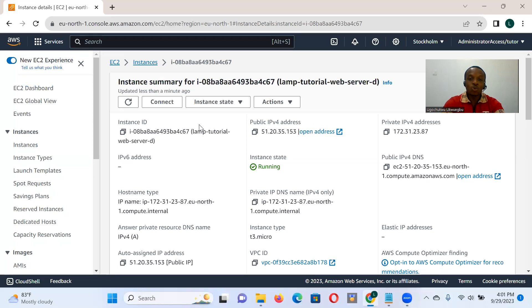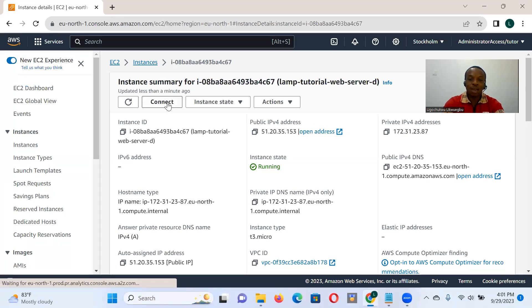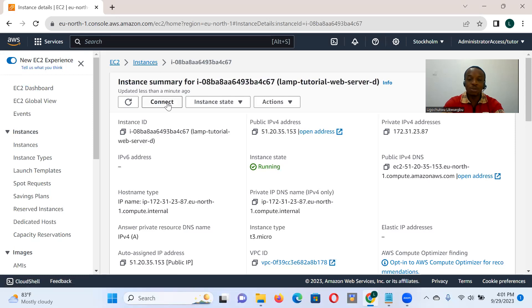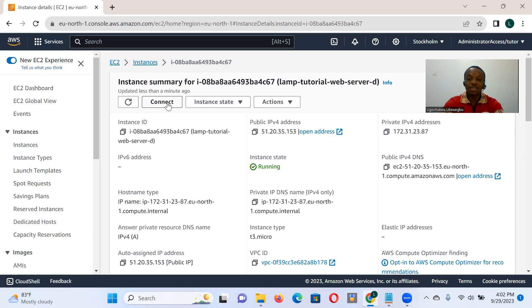In tutorial one, we set up this server and installed Linux, Apache, MySQL, and PHP on it. In tutorial two, we deployed a website on that server and tested it. In tutorial three, we deployed a WordPress application and tested it. From tutorial one through tutorial three, we're working with the MariaDB database from the MySQL client in the command prompt.